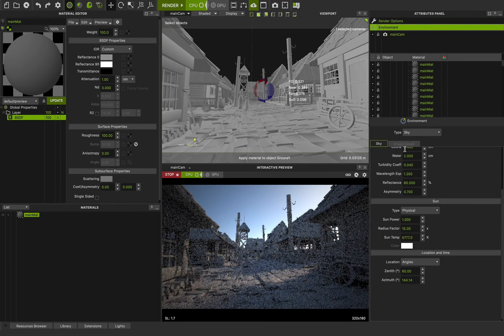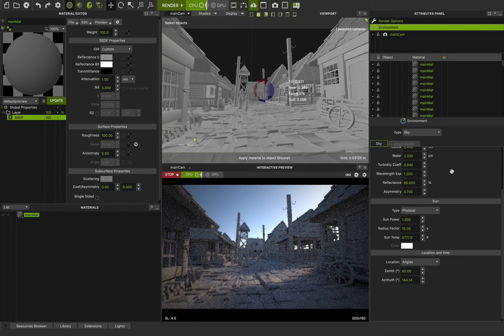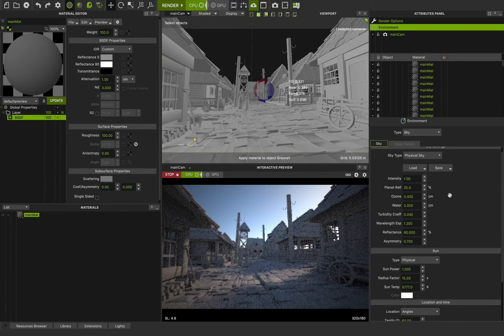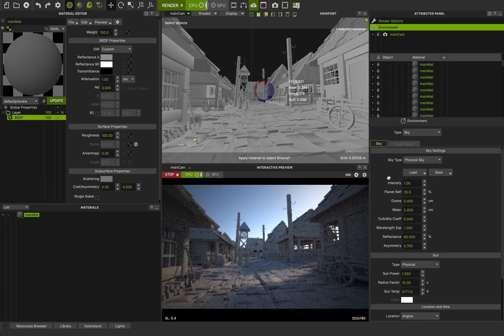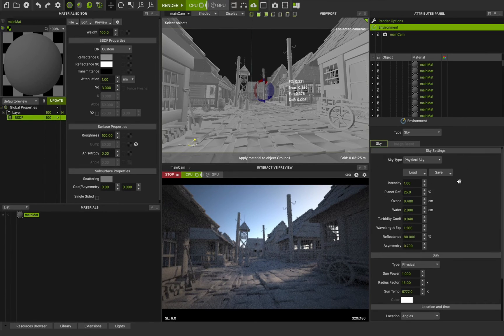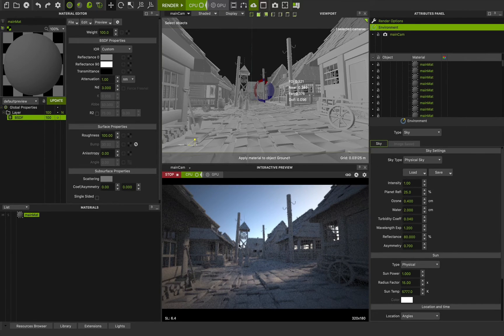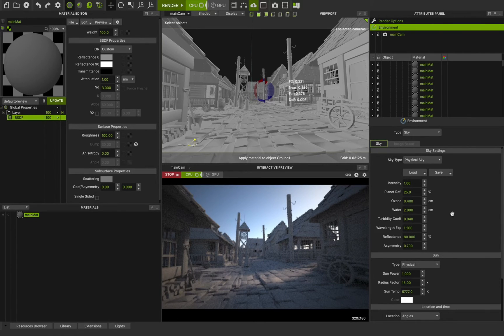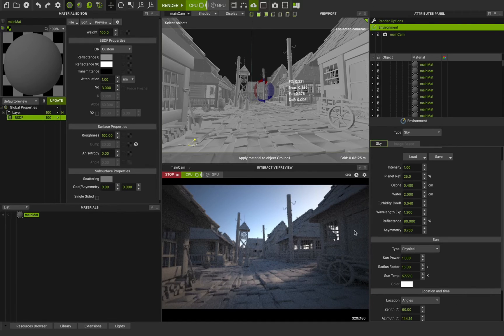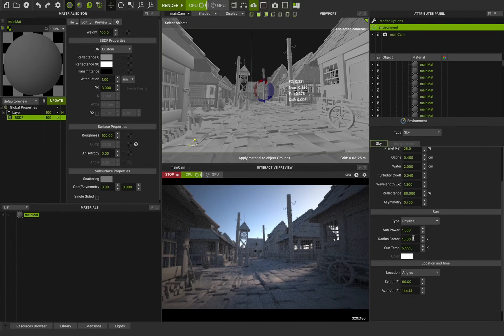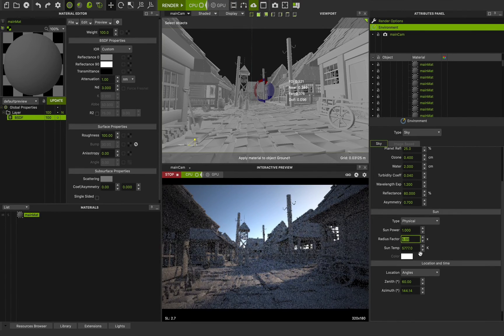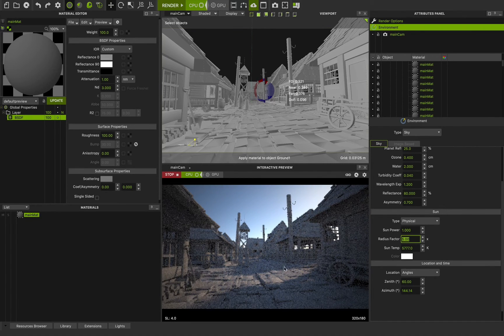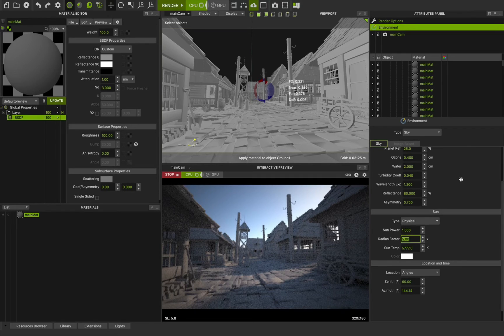But in this class, we want to use different options in sun and sky. And this is our first practical exercise in this course. I want to change the shadows. I can change the radius factor from 15 to 5 for a very sharper and harsher shadow.